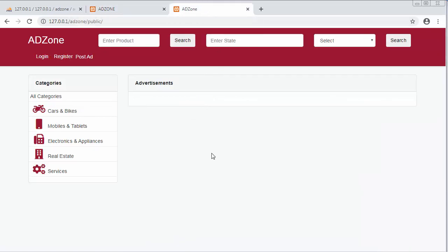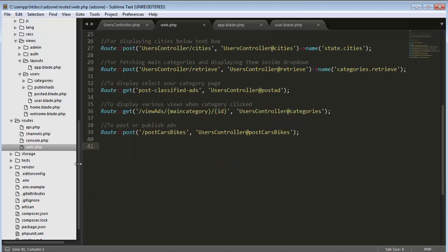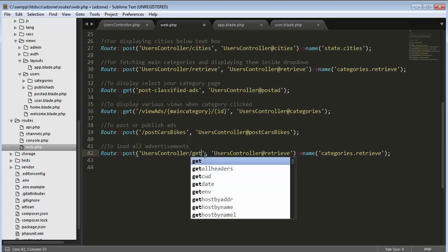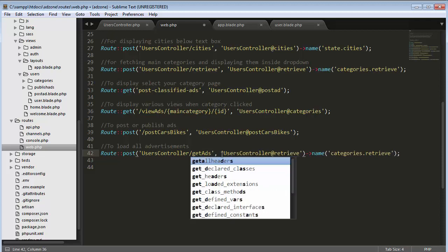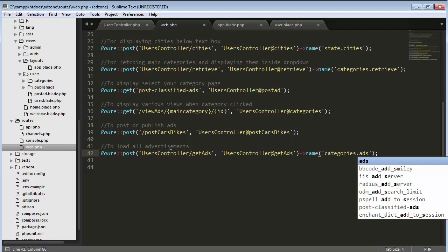To do that, first I need to set up a route. I'll go to web.php inside the routes folder and copy an existing route, paste it, and change the description to 'load all advertisements'. I'll set it to 'get ads', and rename the controller to 'categories' and the function name to 'ads' inside the users controller.